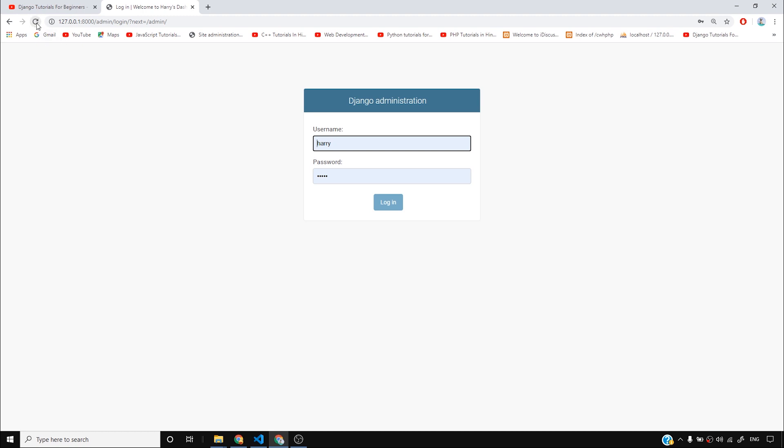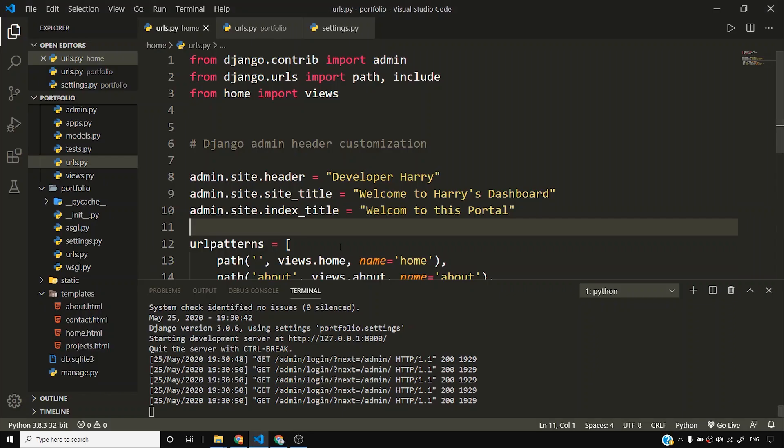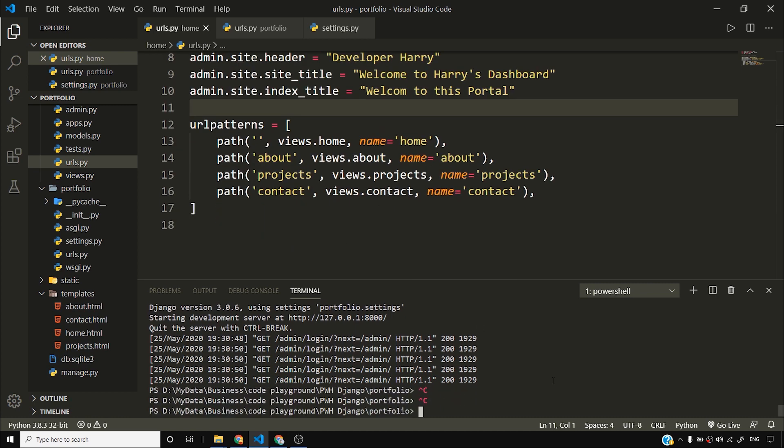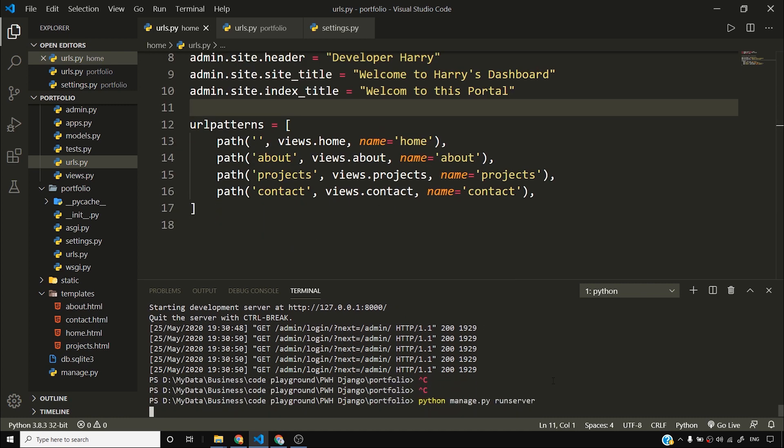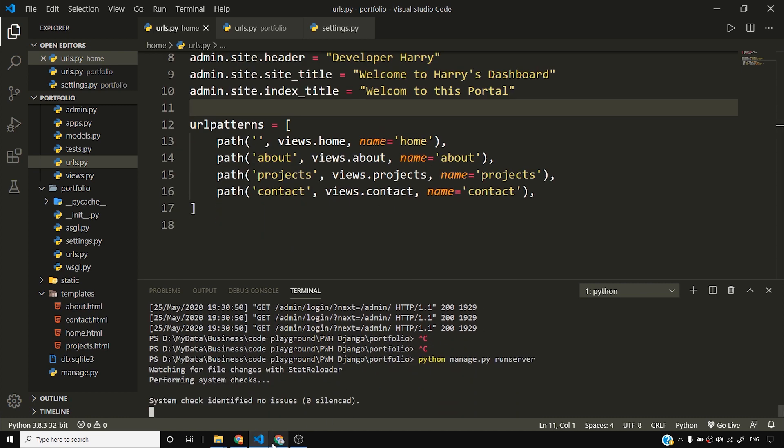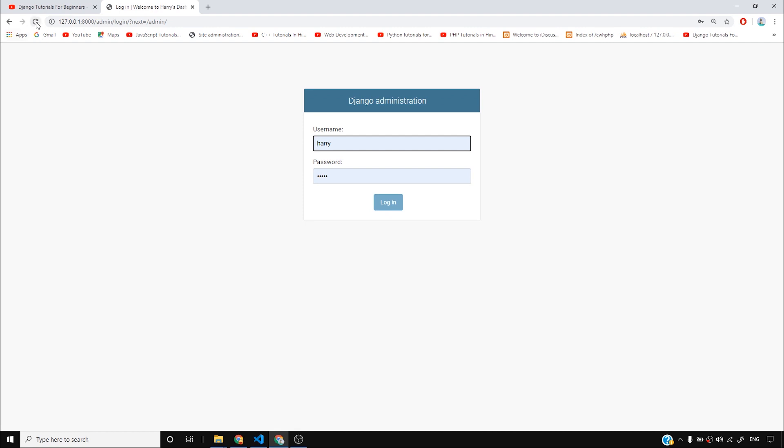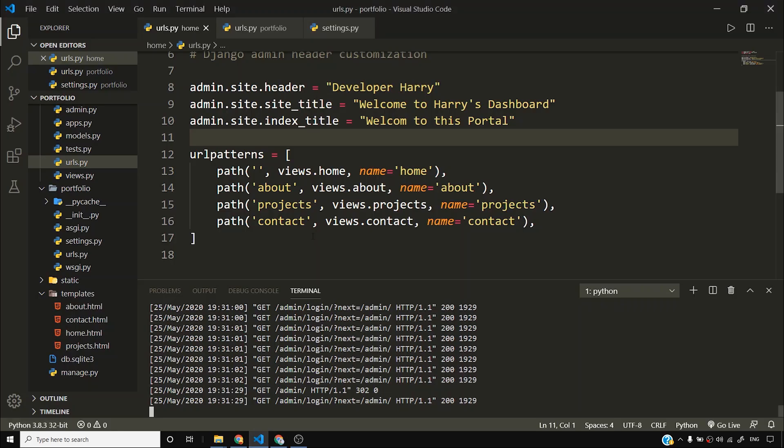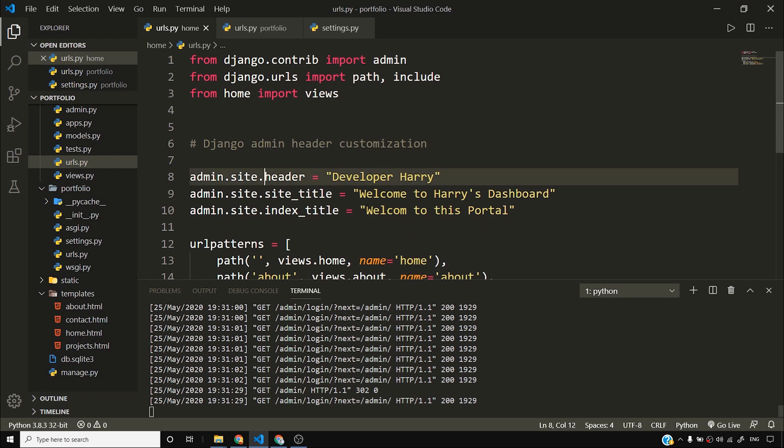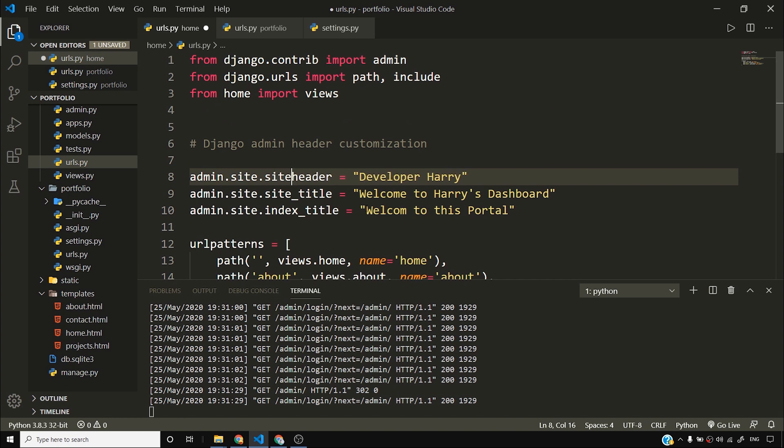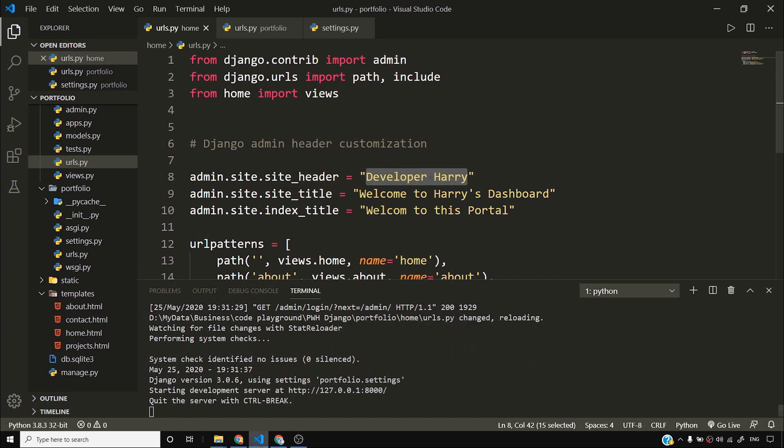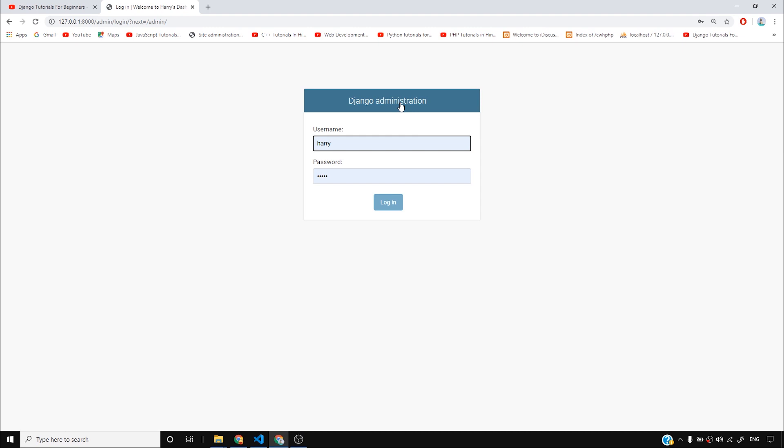What I'll do is come to my admin and I'll reload it. So once I reload this, nothing happens. I need to check why nothing happens. I think I need to restart my server. Once I restart my server and I reload this, you can see that my title shows welcome to Harry's dashboard. Why didn't this change? I don't know. Let me check if I have done any mistake. Okay, so this needs to be site_header. And now you'll see developer Harry in place of this Django administration.